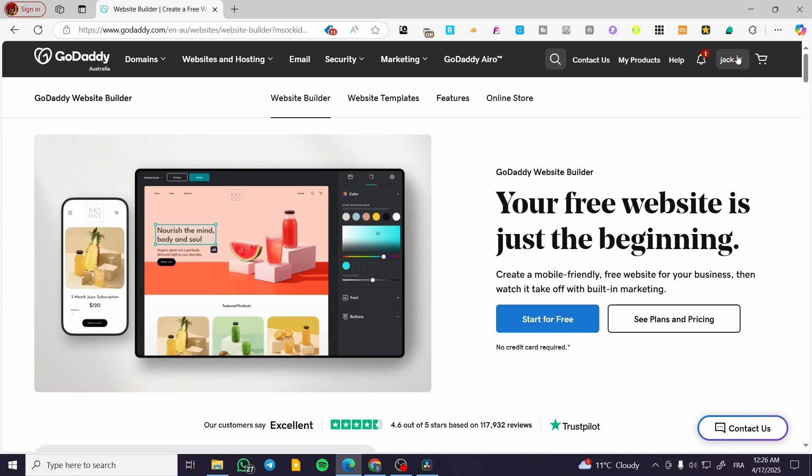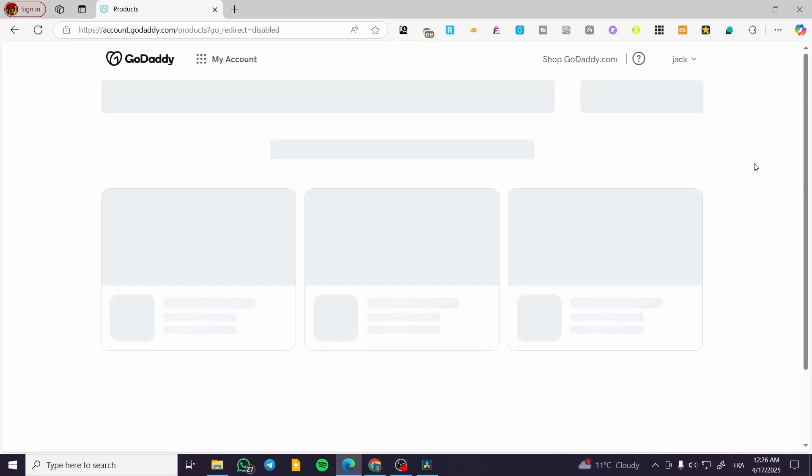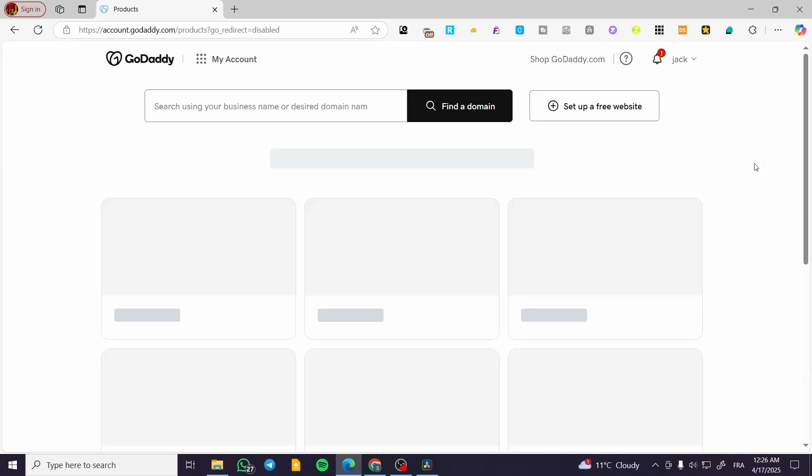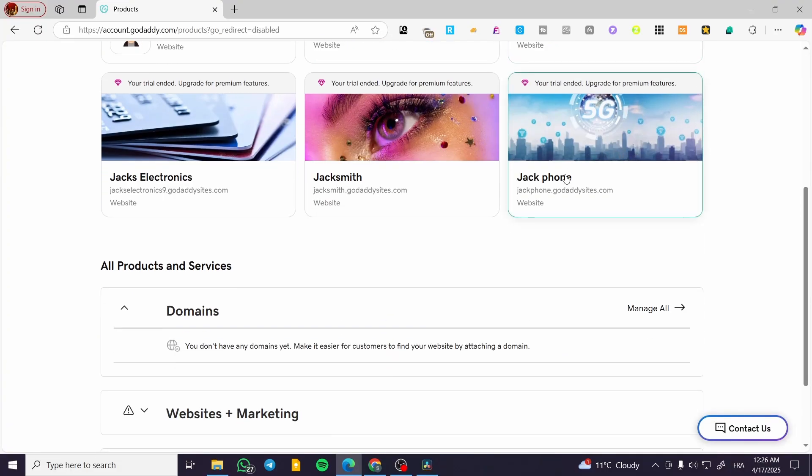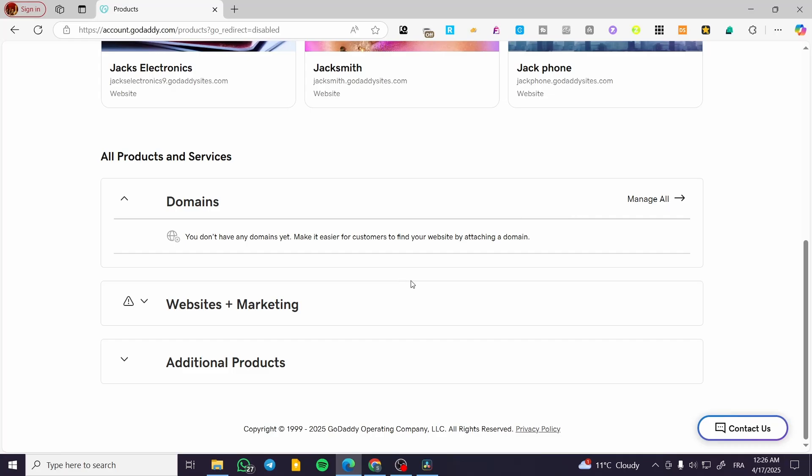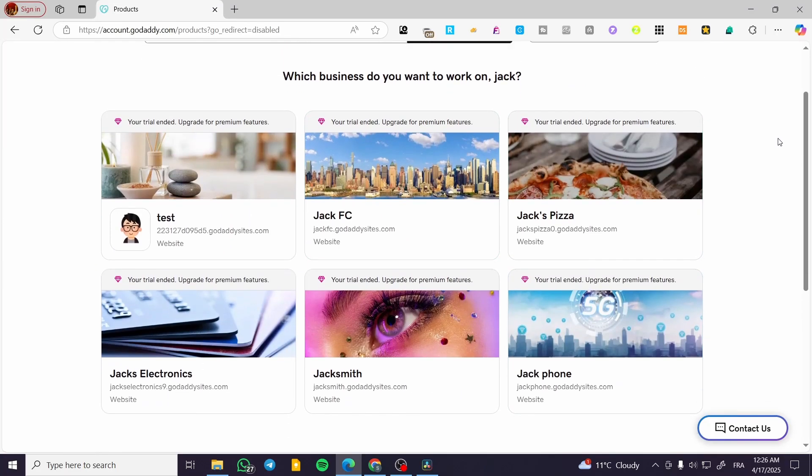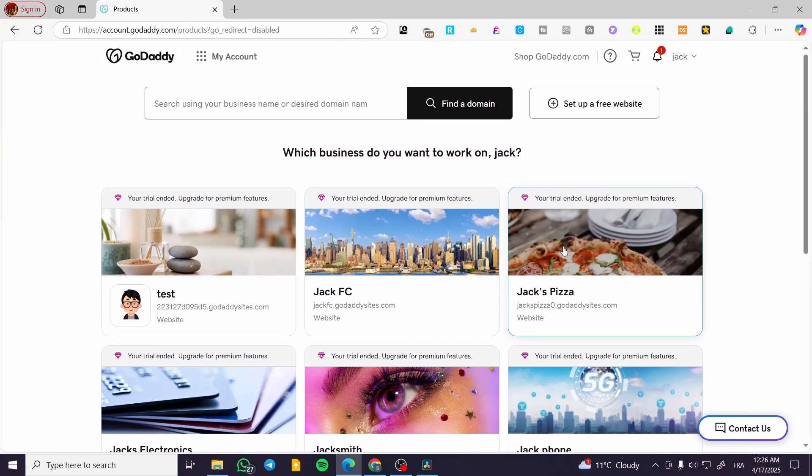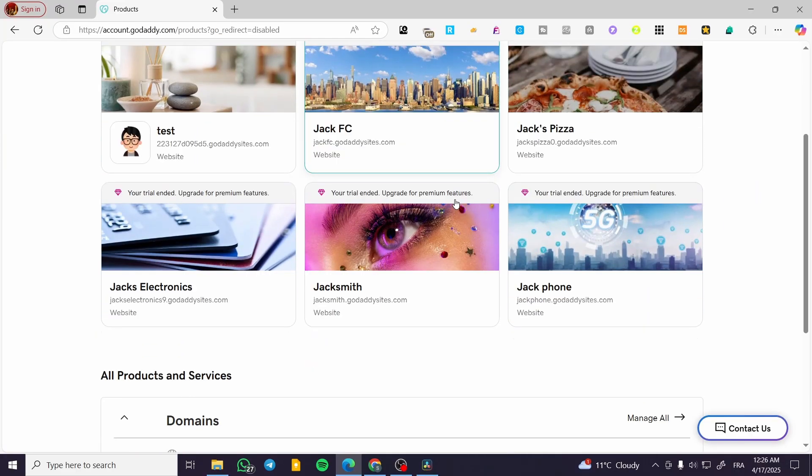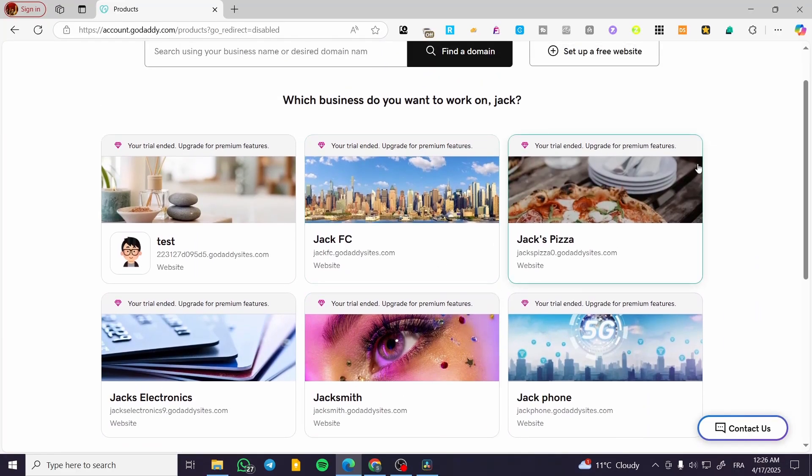So we're going to head over to GoDaddy.com, sign into our account, click on My Products, and you're going to see all the websites that you have created. As you create more websites, you'll get access to the traffic or analytics for each website. We're going to focus on only the website that we want to examine.